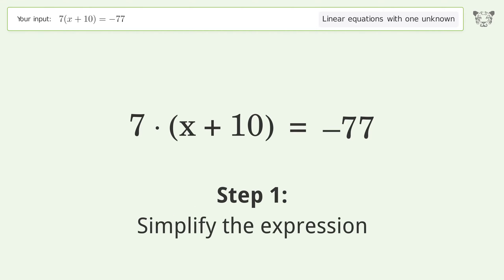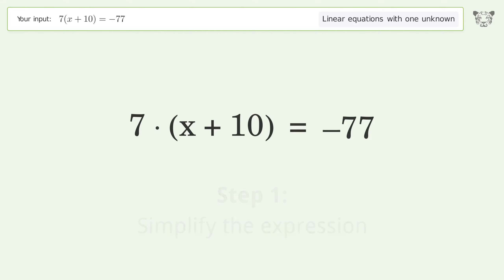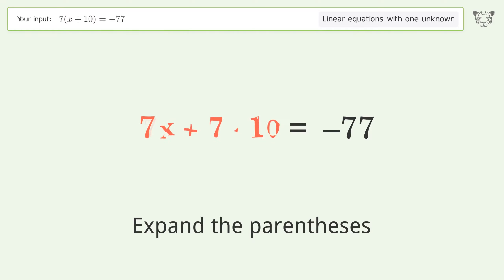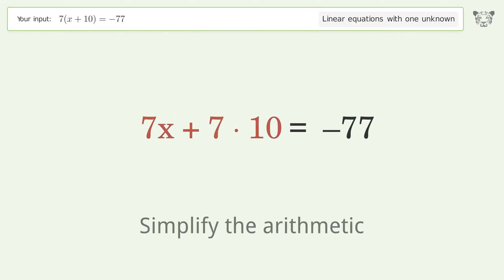First, simplify the expression by expanding the parentheses. Then simplify the arithmetic.